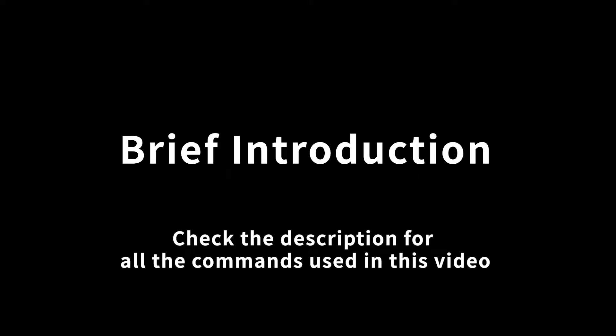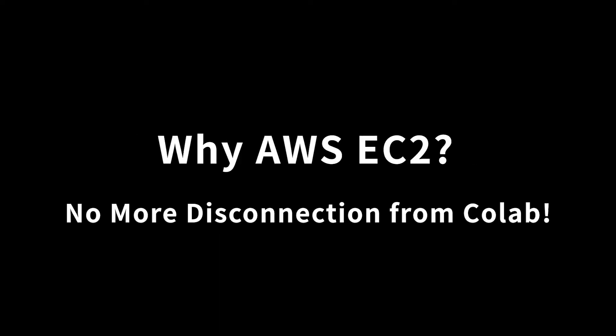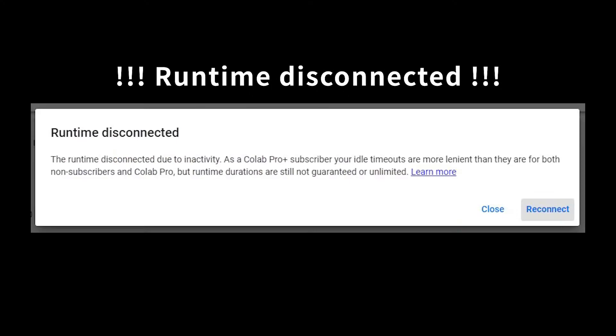Hi everyone, my name is George Saito and welcome to this registration series. In this section I will introduce the environment setup in AWS EC2. One reason you might need to use AWS EC2 is to get rid of disconnection from Google Colab, so you won't have to worry about web page crashes and runtime disconnected anymore.